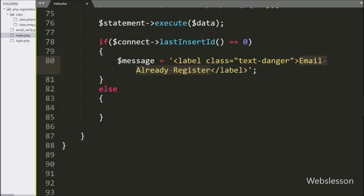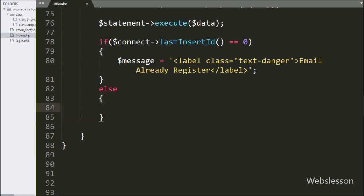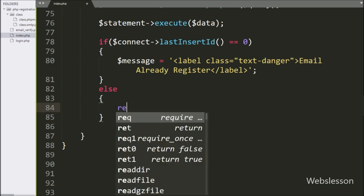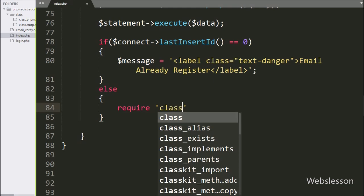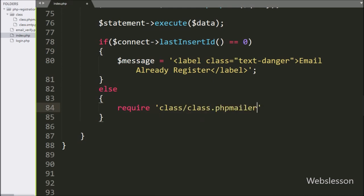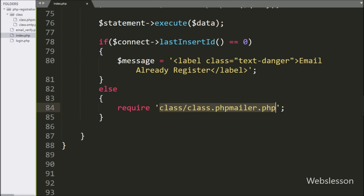But suppose the entered email address is unique, then it will execute the else block of code. In this block we have to make a dynamic email with the OTP number and send it to the registered user's email address. So first we load the PHPMailer class by writing a require statement with the path: class/class.phpmailer.php. This statement will load the PHPMailer library, and 'class' is the folder name in which we store the PHPMailer library.